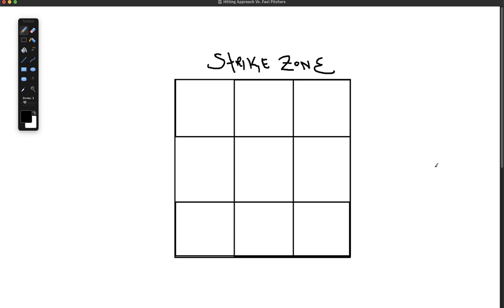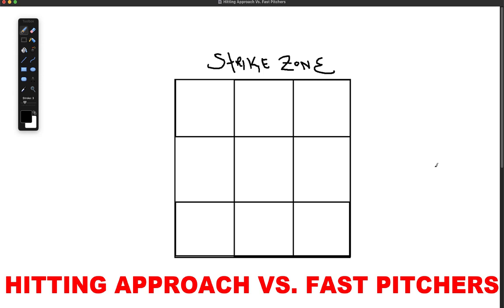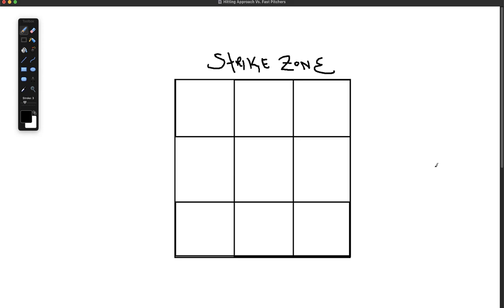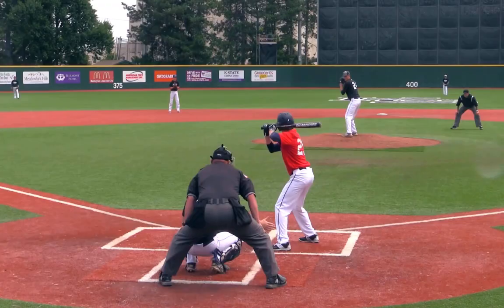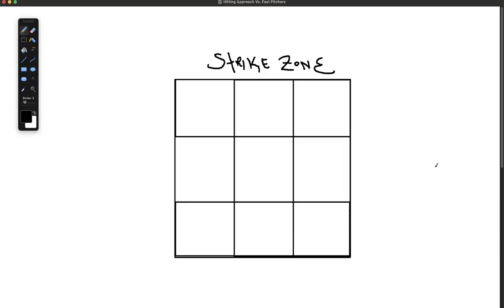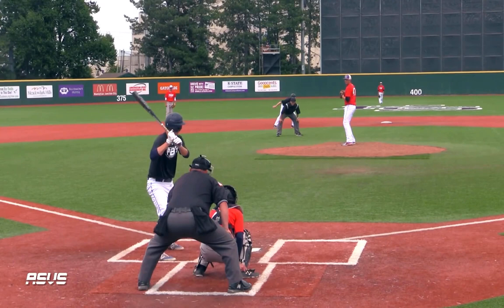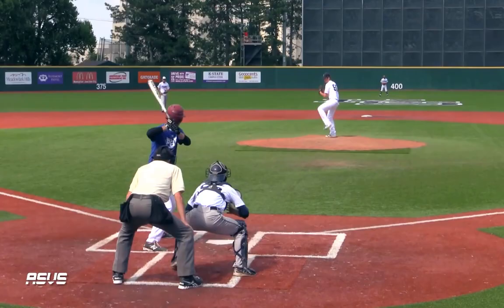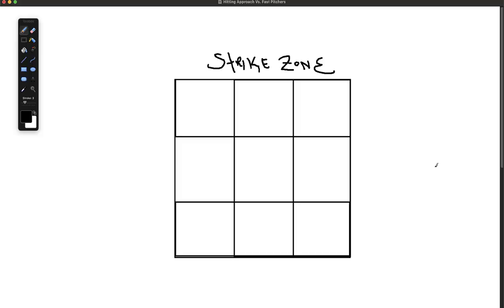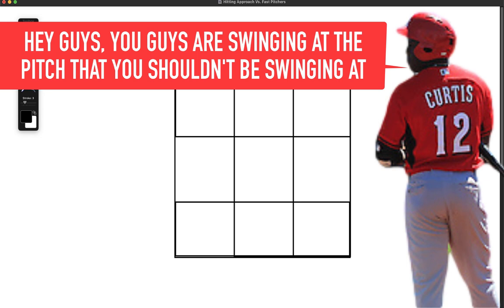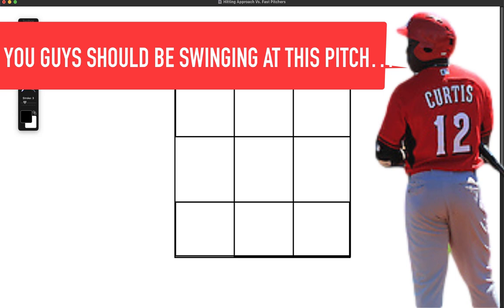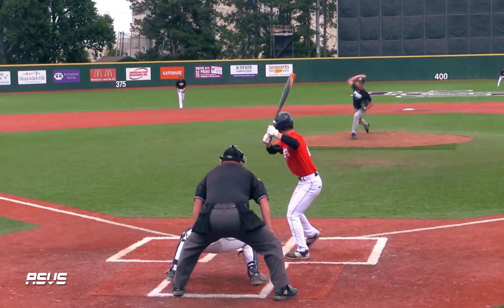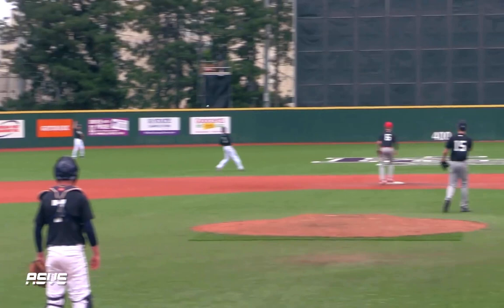Welcome to the hitting approach training. Today we're talking about hitting against fast pitchers. The reason I wanted to share this is because yesterday I was watching a high school exhibition game. The players I was supporting were facing a pitcher that threw hard and they were just whiffing on him. So I went to the side and said, hey guys, you're swinging at the pitch you shouldn't be swinging at. I shared the tip with them and a few innings later, they started hitting him.